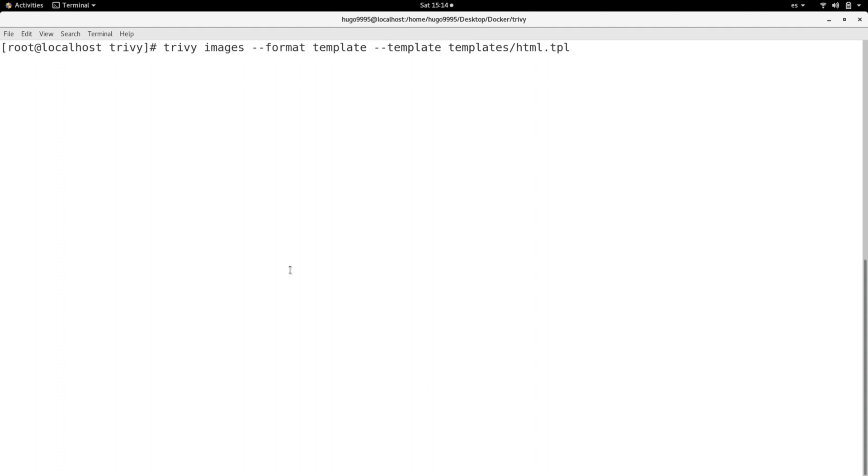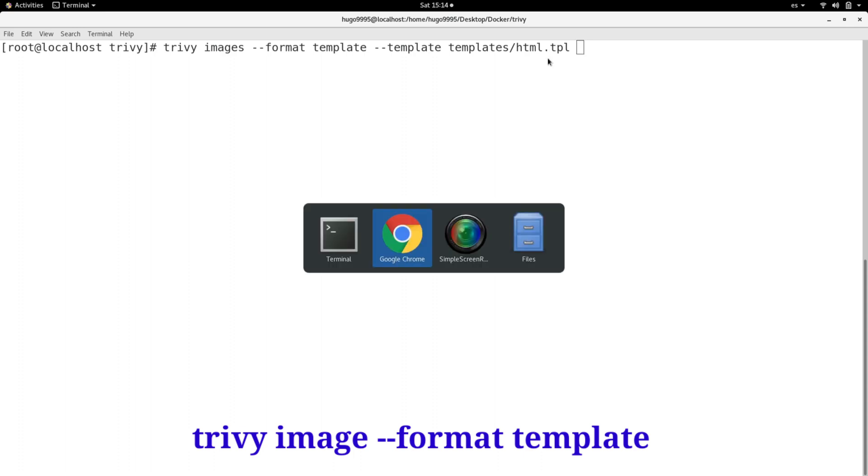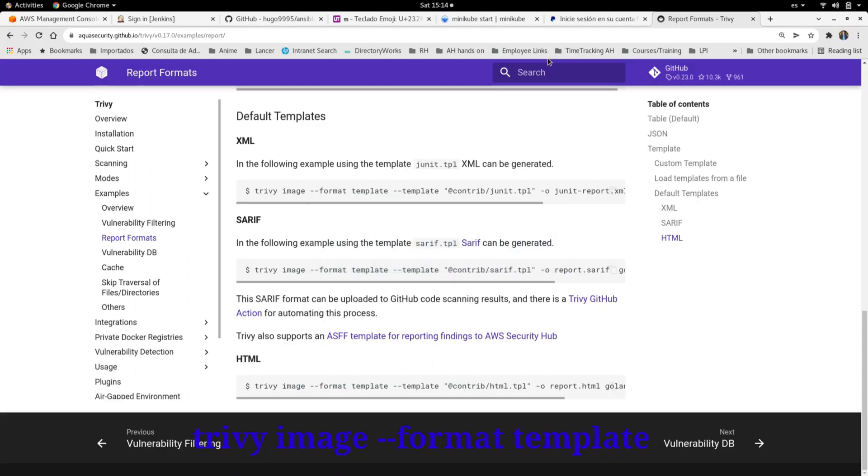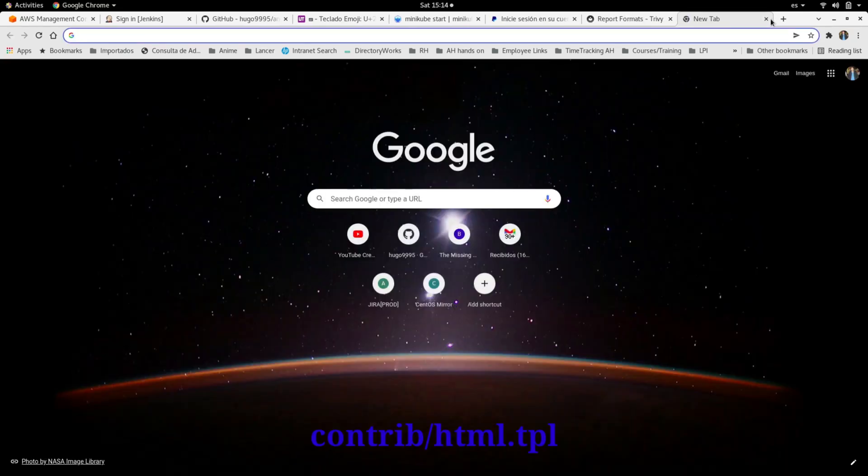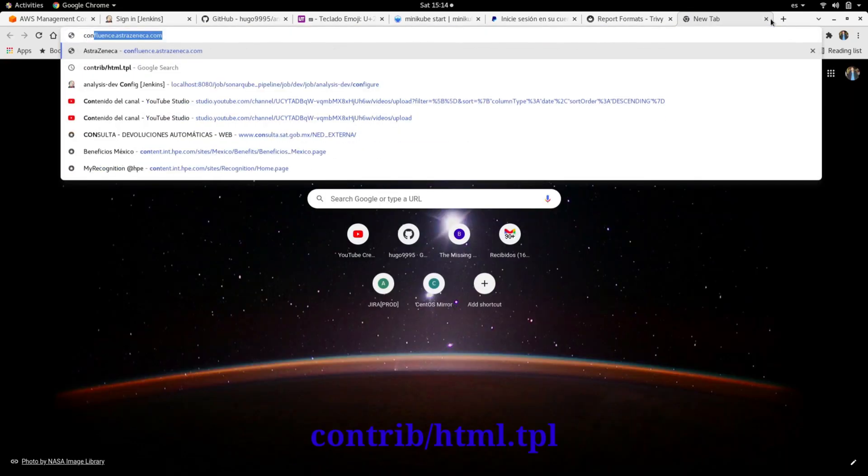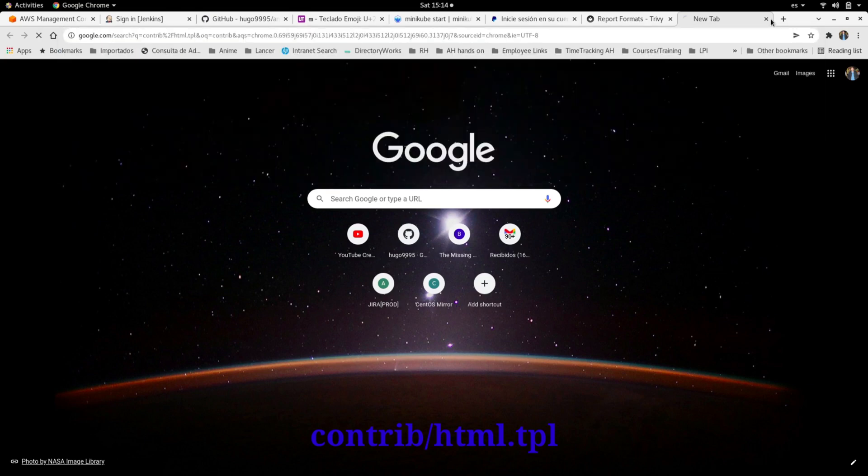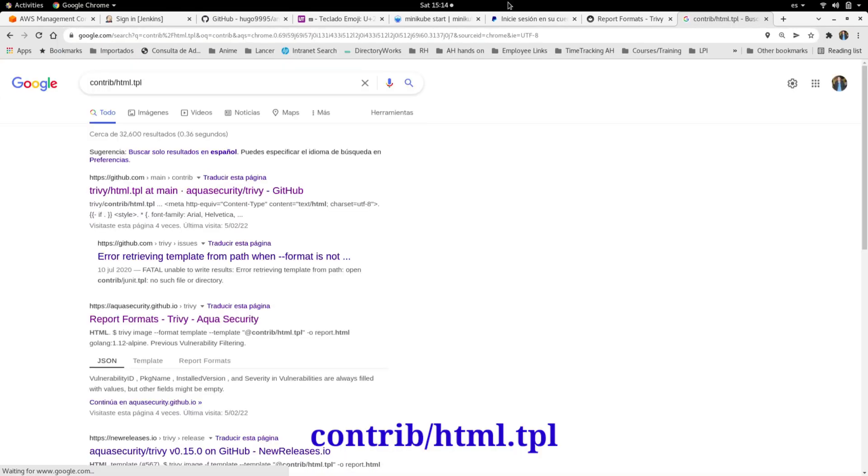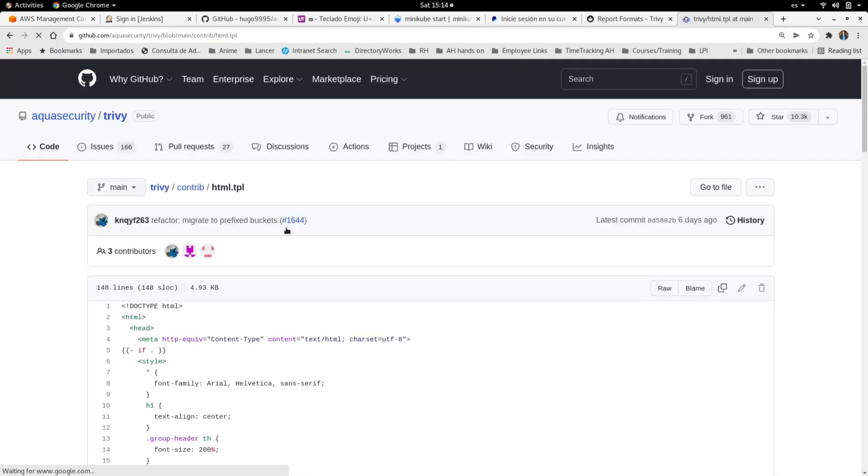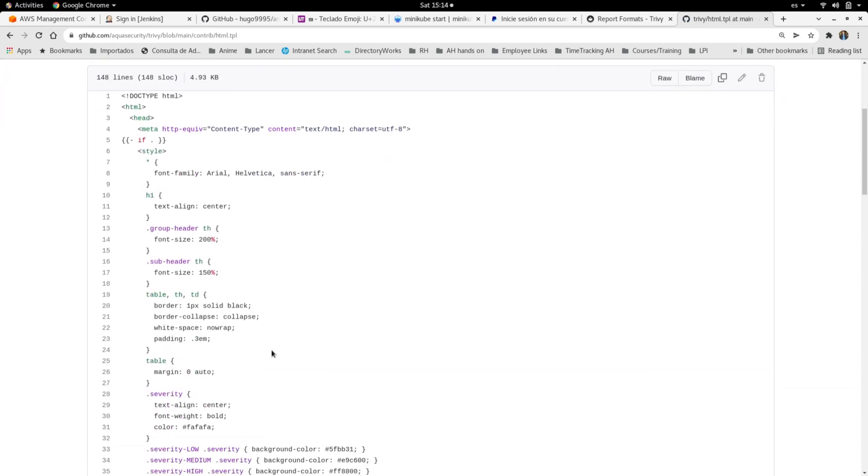Here I have an HTML template called HTML.tpl. You can search for that template in the browser. You can type contriv.html.tpl and go to the first link, and here in GitHub you will see the template. So you can copy it and create a new template in your local machine or local system, and you need to use it from that path.